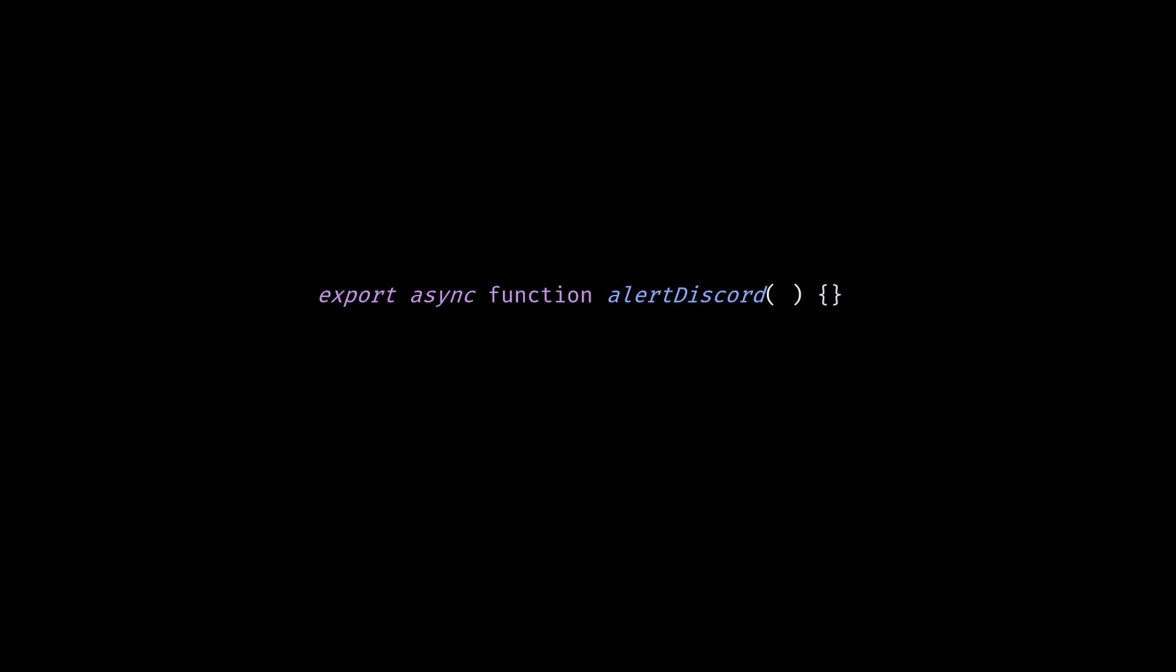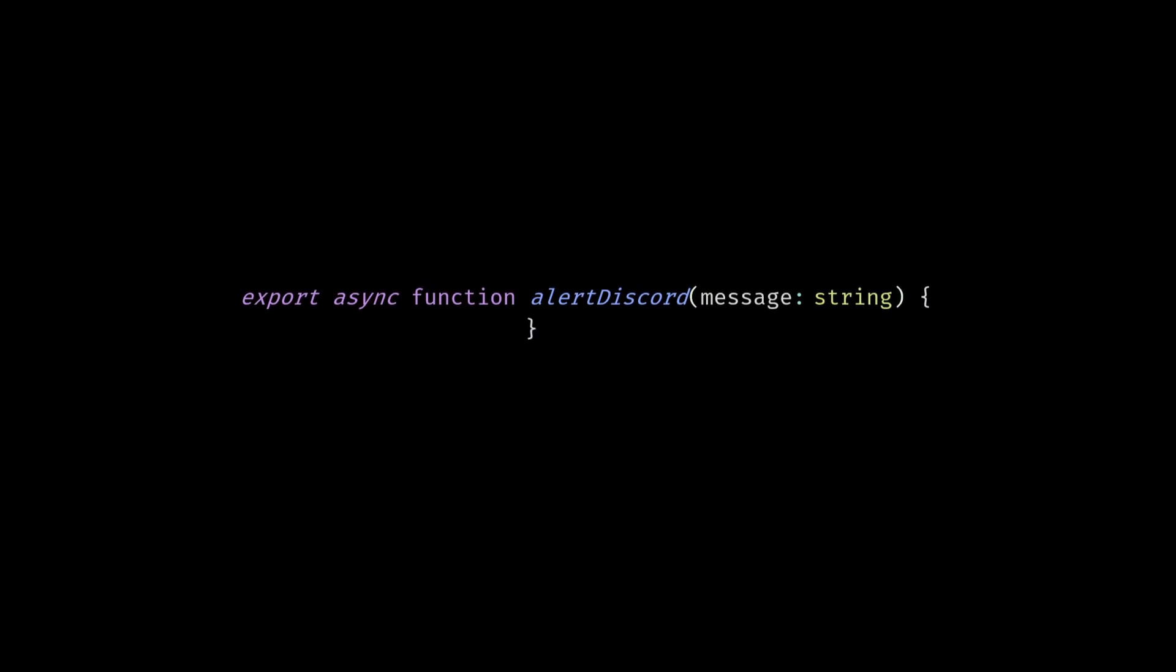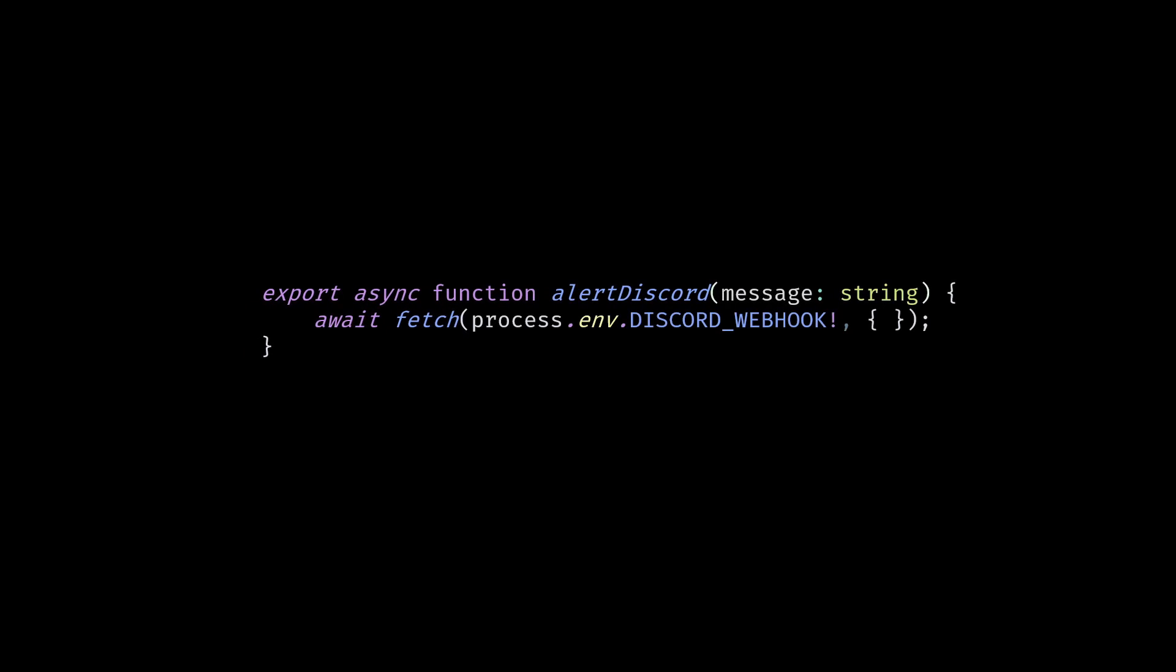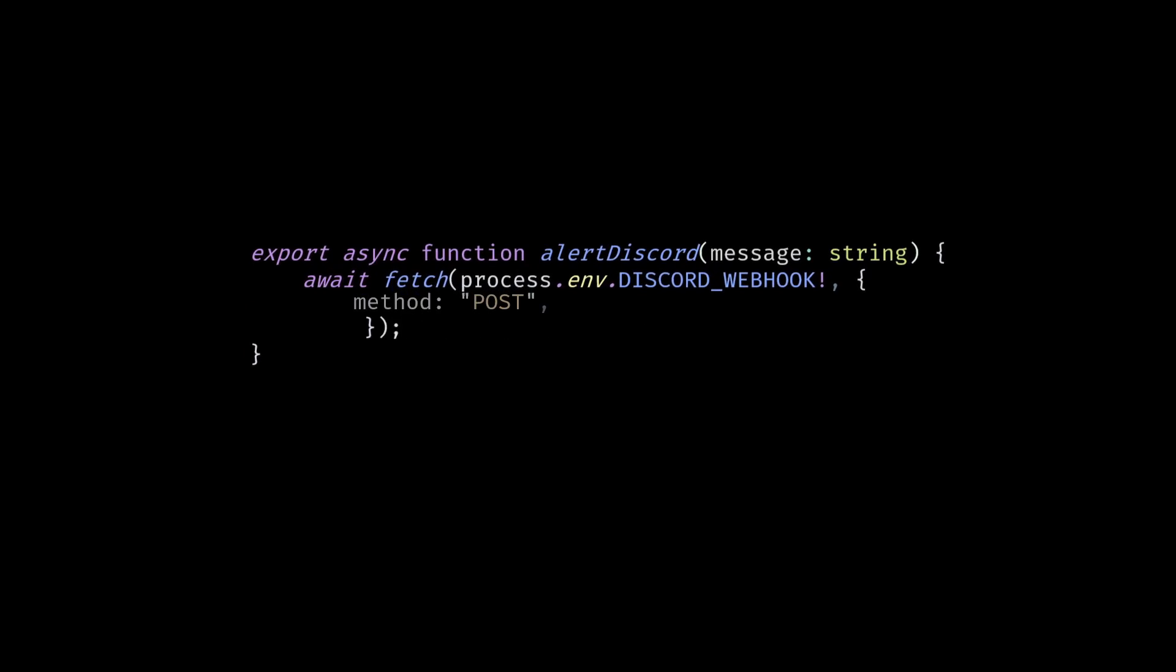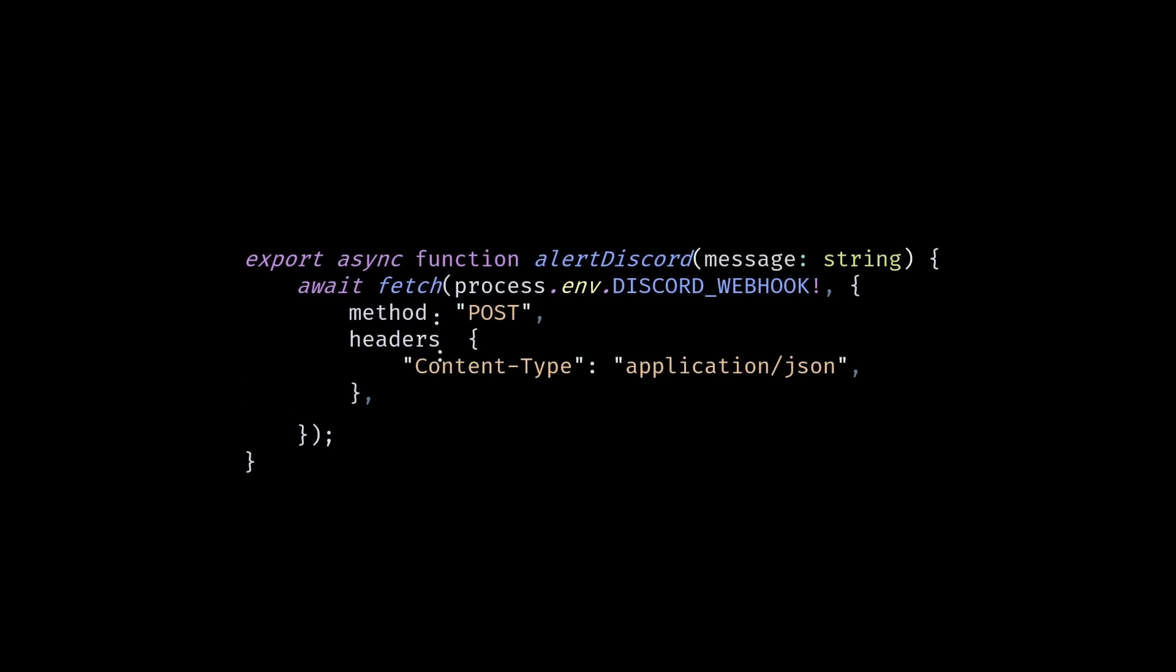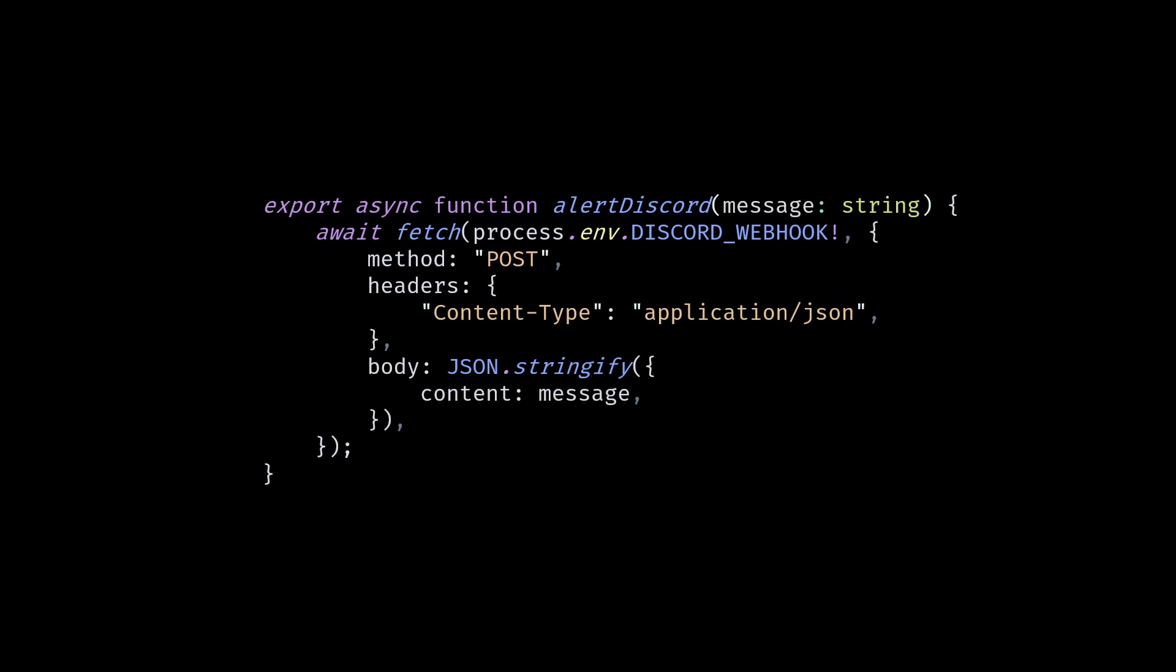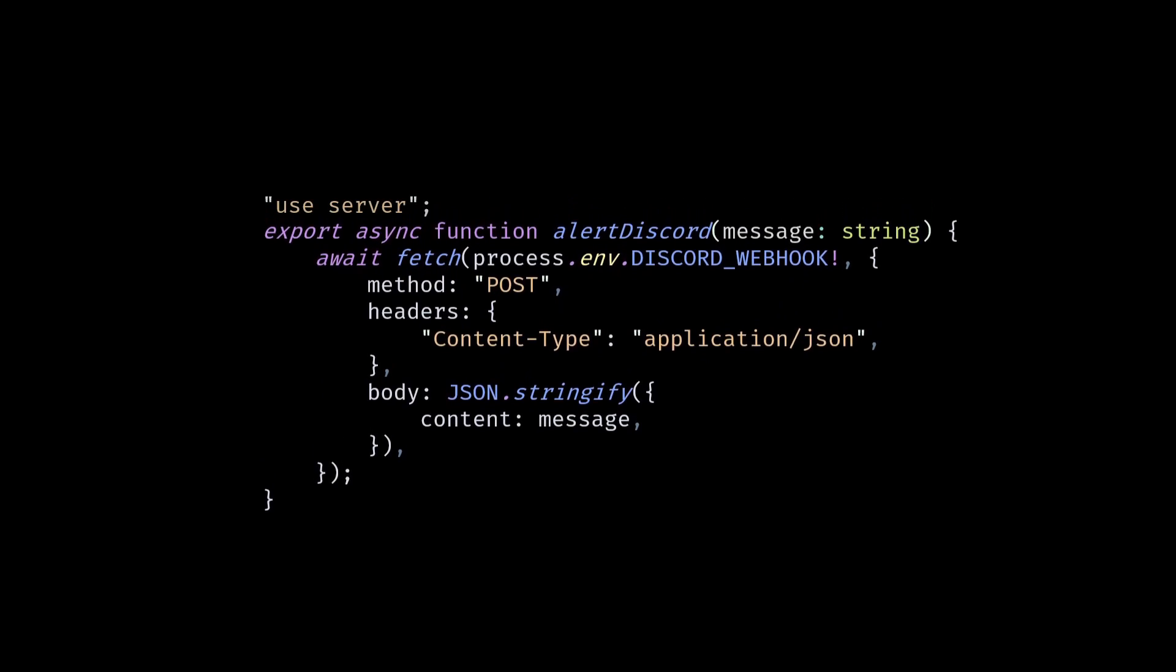To do that, I create an alert function that takes a message as a parameter. Inside the function, it will do the fetch request to Discord webhooks. The method is going to be POST request. The header is content type JSON, and the body will use the message parameter. This function is a server action.